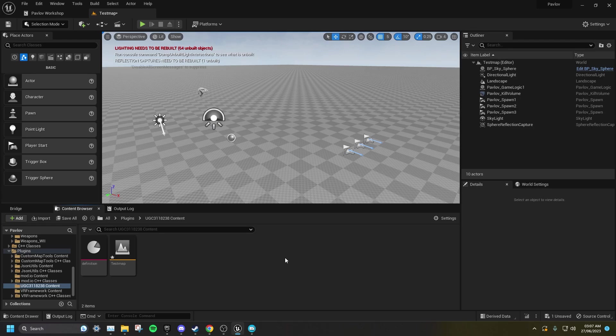If you want to add a thumbnail to your mod, you must make sure the image is 512 by 288 pixels.